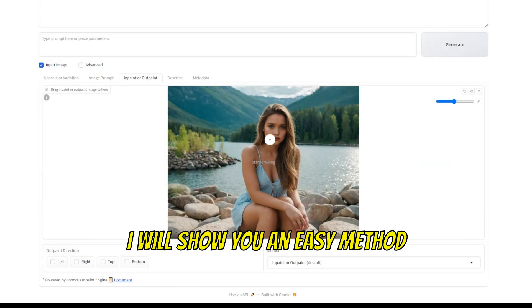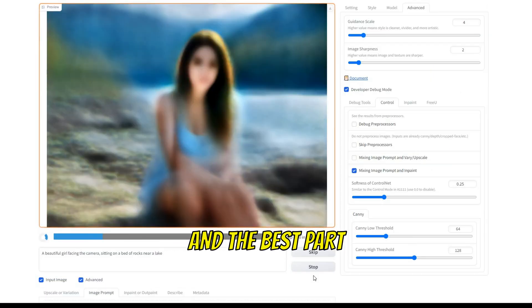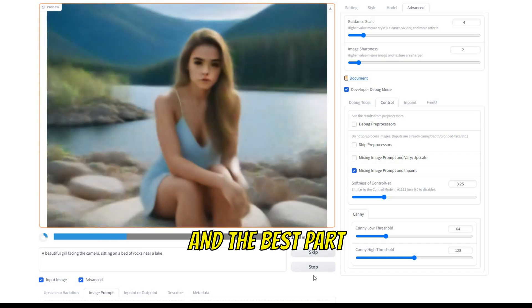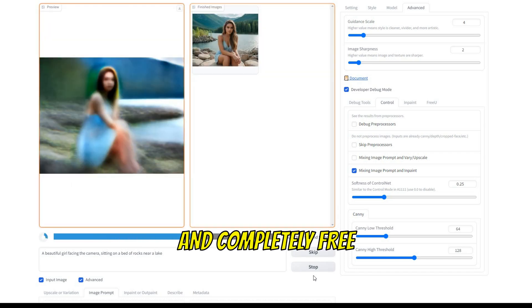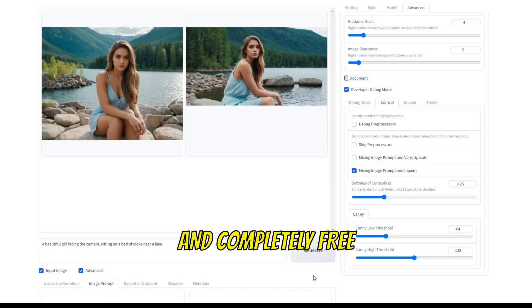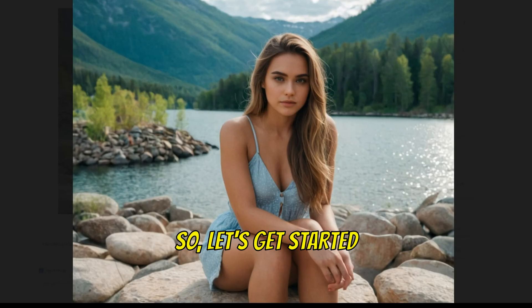Today, I will show you an easy method for face swapping your images. And the best part, it's open source and completely free. So, let's get started.